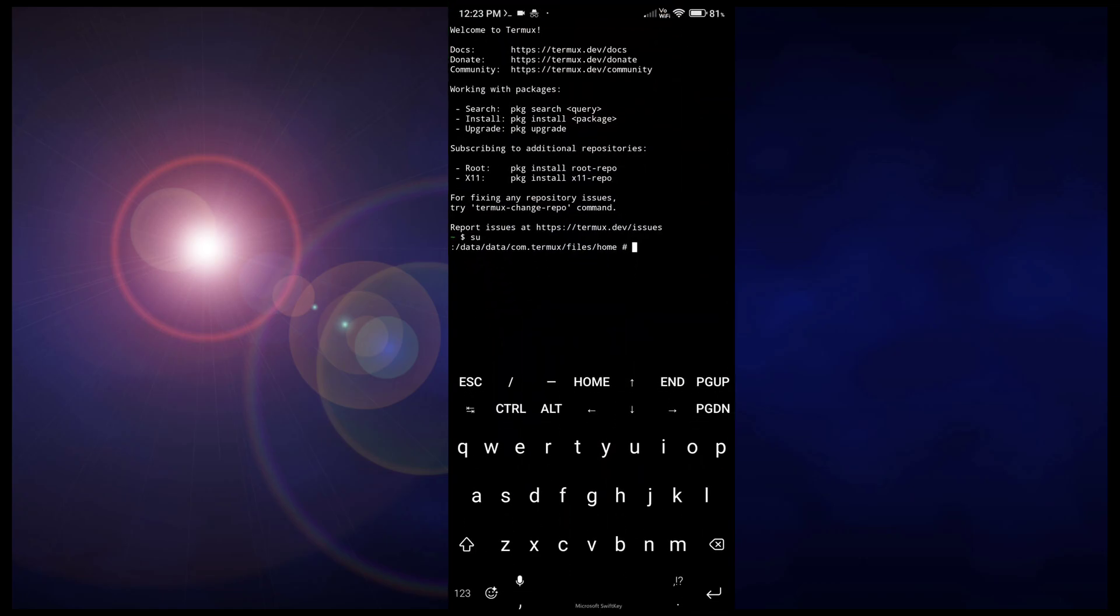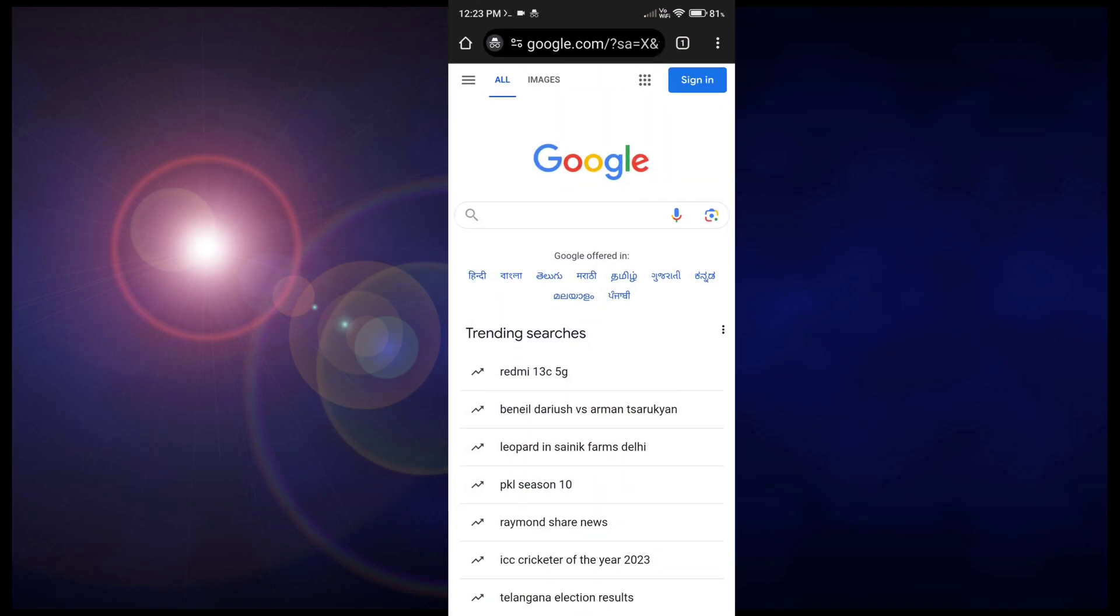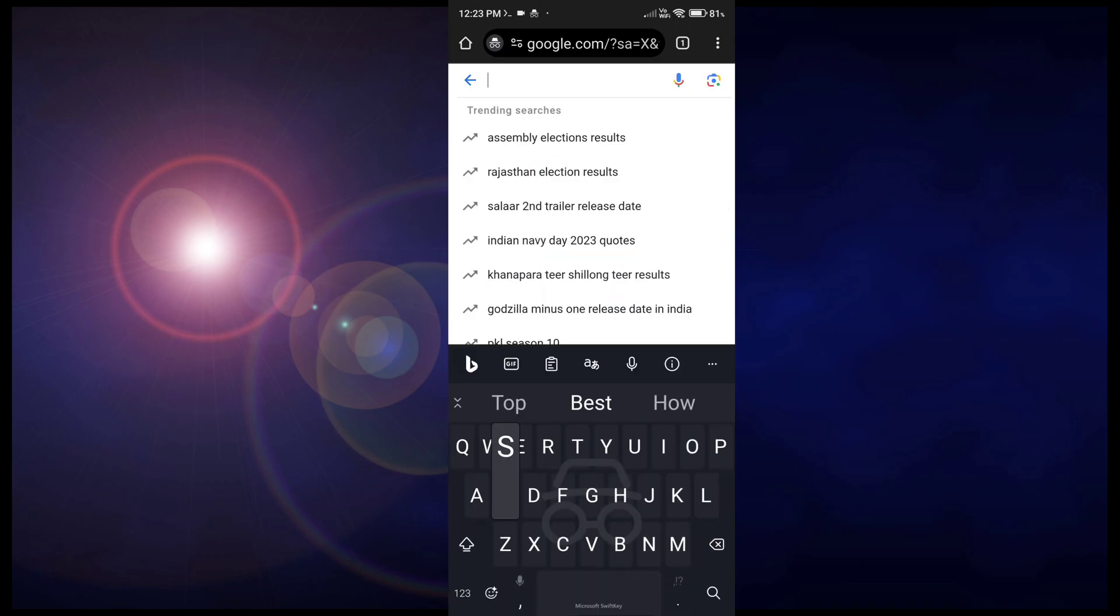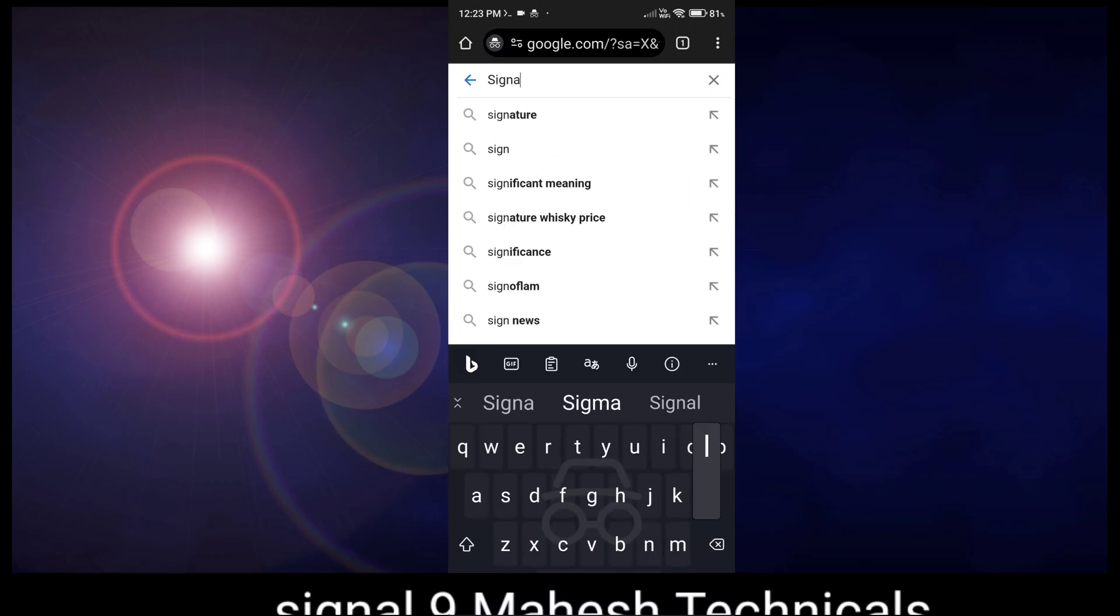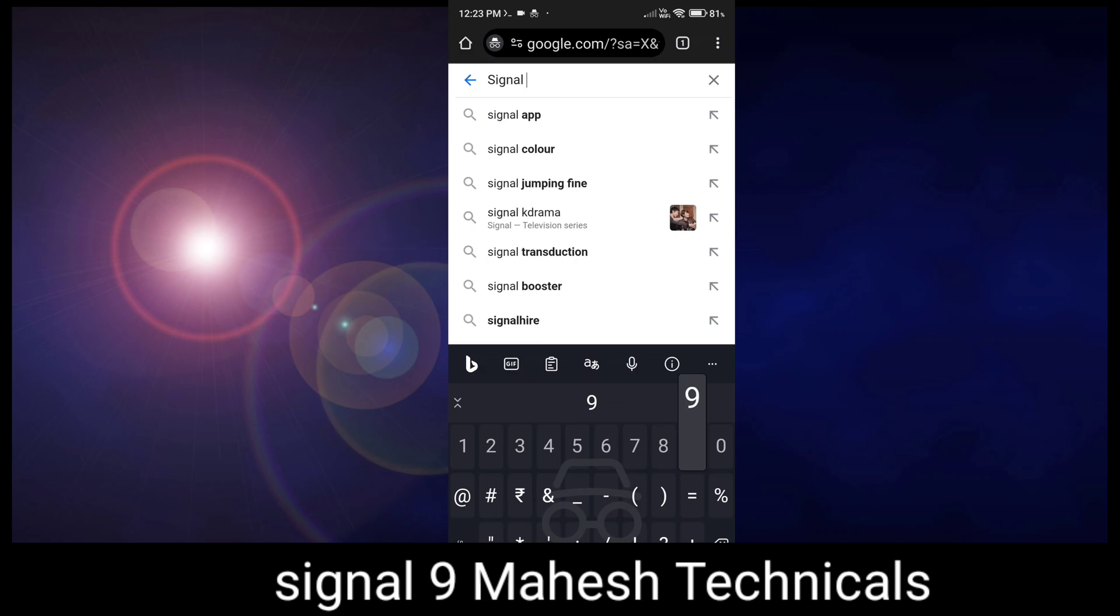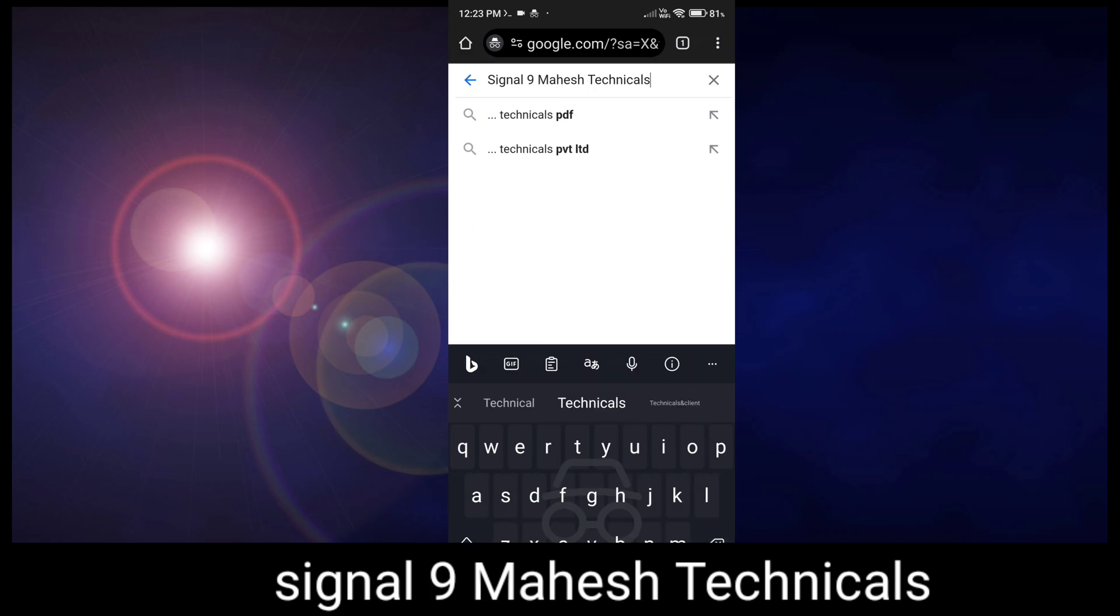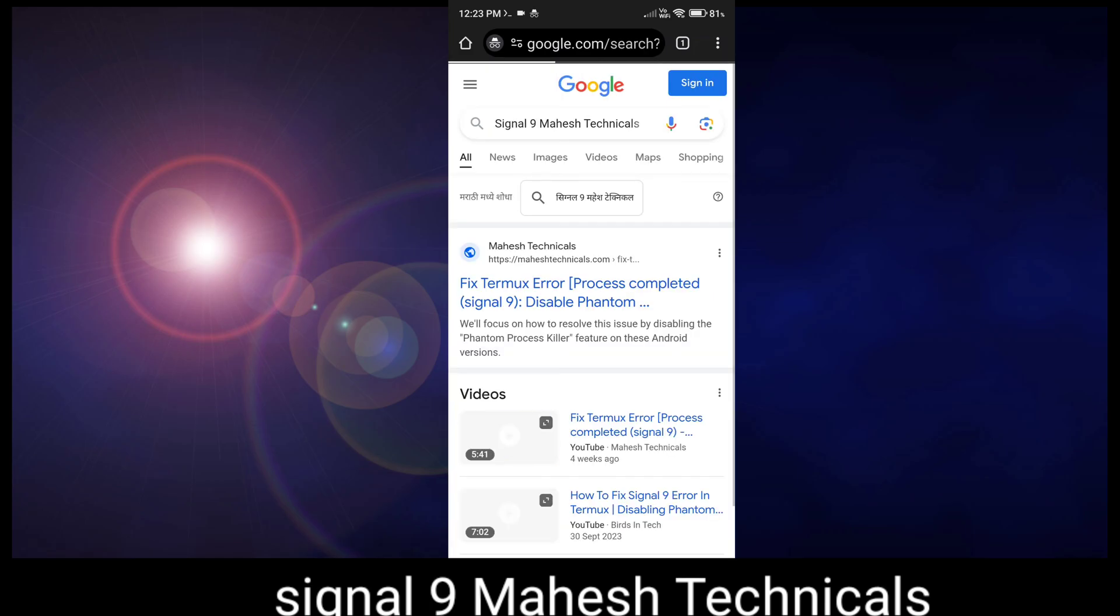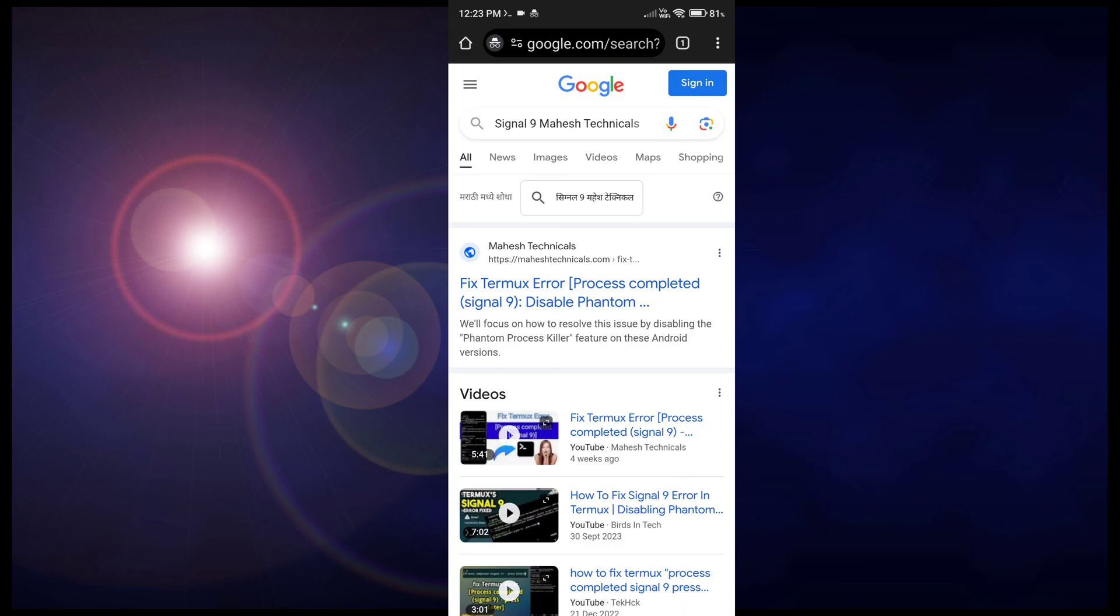Now click on exit. You need some commands to disable phantom process killer on your Android phone. For that just Google it and type 'signal 9 mahesh technicals'. Now you will see this first article which is fixed Termux error, so you need to click on that article.